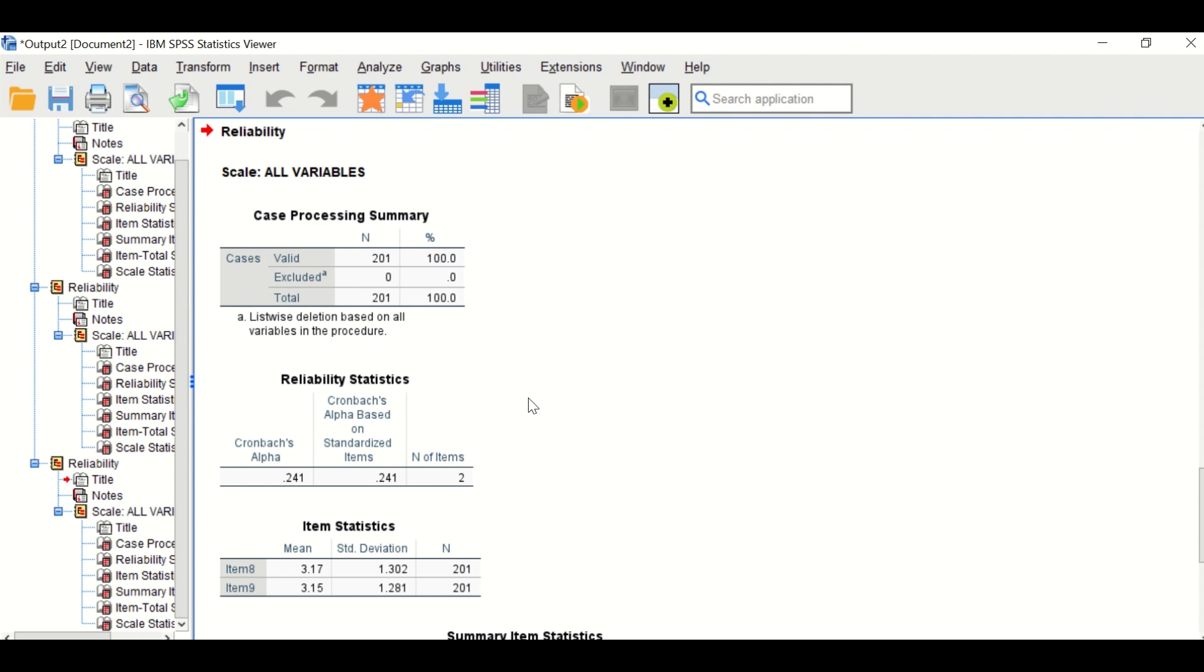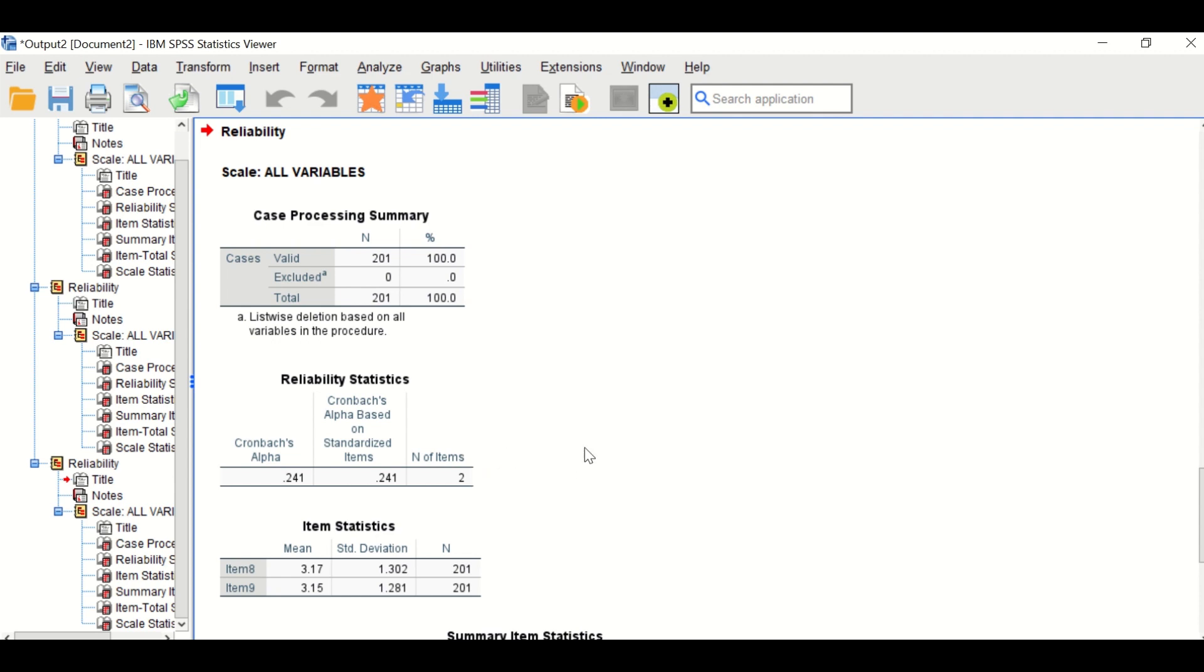So construct reliability is an important statistical method to perform to make sure that there is an internal consistency for the construct in SPSS when performing analysis on data extracted from a questionnaire or survey.